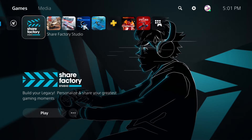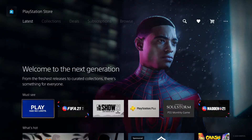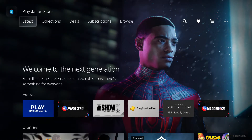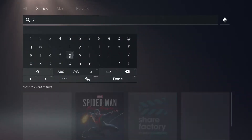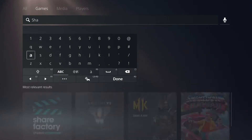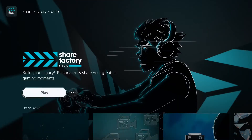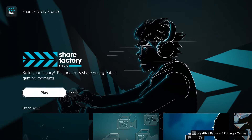To actually get the ShareFactory Studio, we need to install it in the PlayStation Store. So go over to the Store application, then go up and just search 'Share', and it should be the first option listed here in the Store. I'm going to select it. I already have it installed, so I don't have to do anything, but if you don't have it installed yet, just select the Install option. It should only take a few seconds and you'll be good to go.